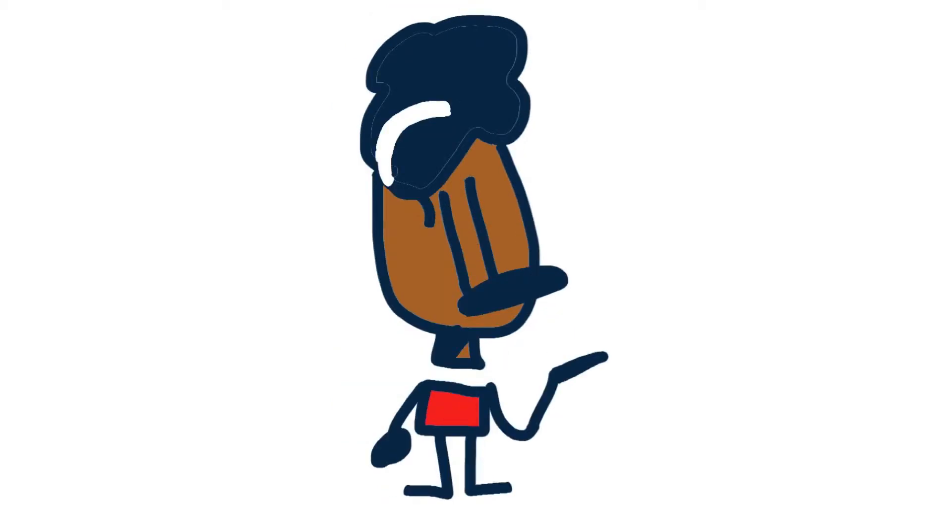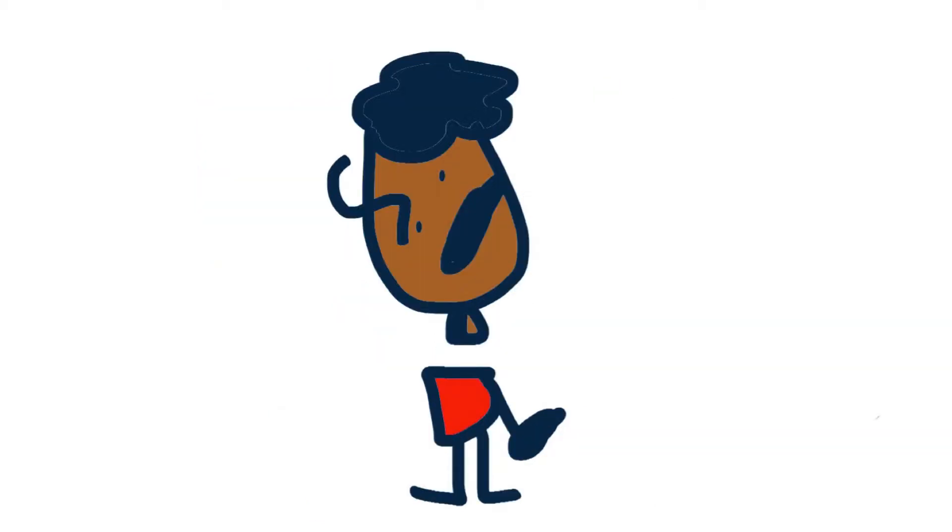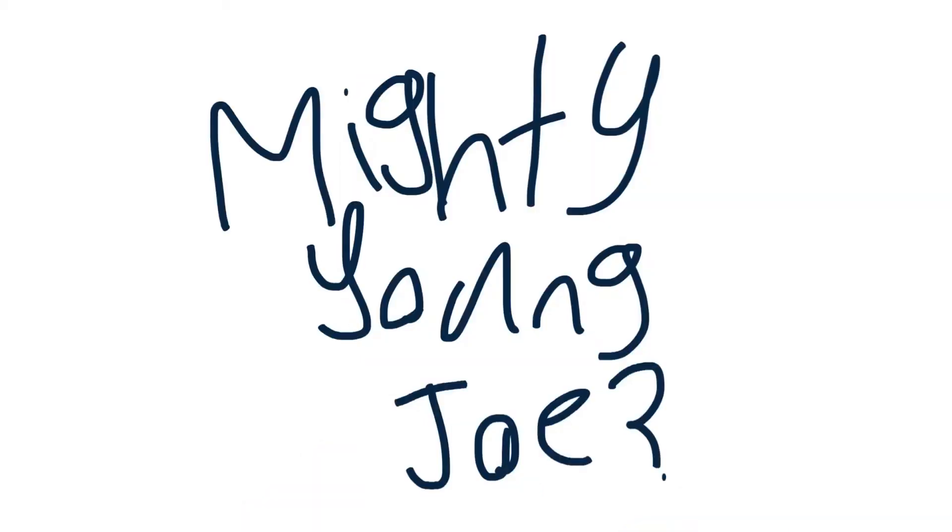Why is it called Mighty Joe Young? But it's not Mighty Young Joe.